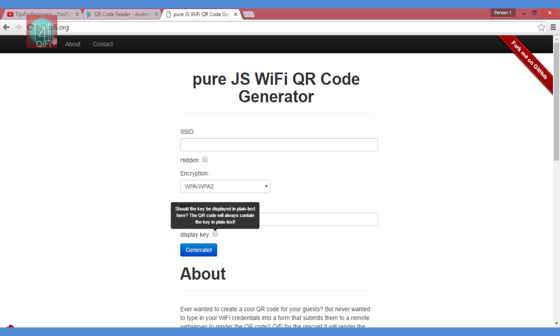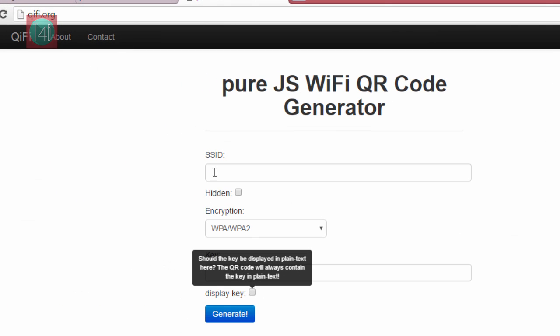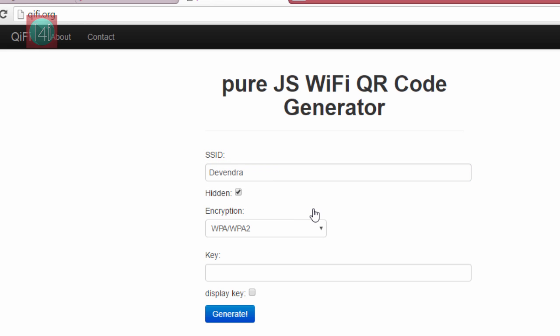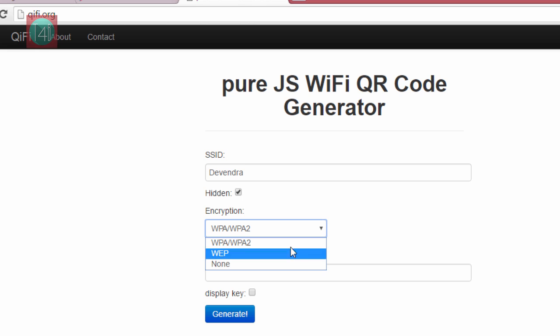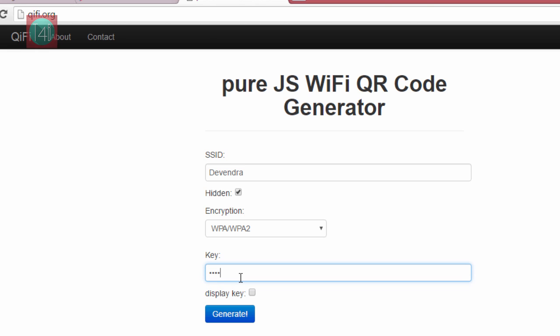First, go to qi5.org website, link given in description, and enter your Wi-Fi name. Click on hidden if needed. Now select the type of your password security and enter your Wi-Fi password here. You can also click on display key, but I do not recommend it.